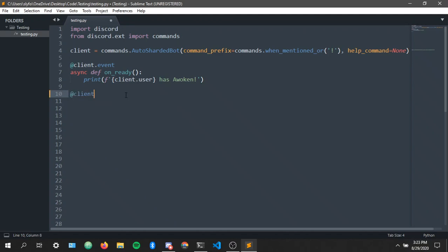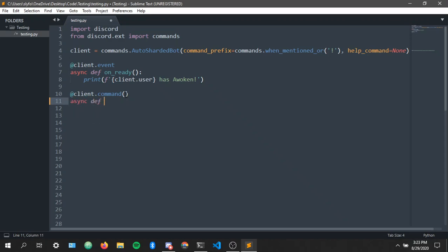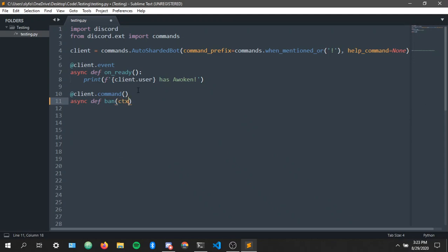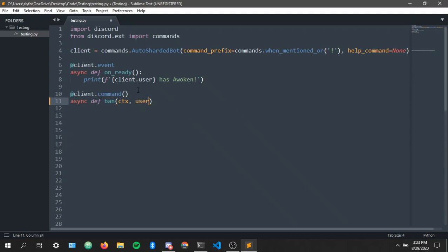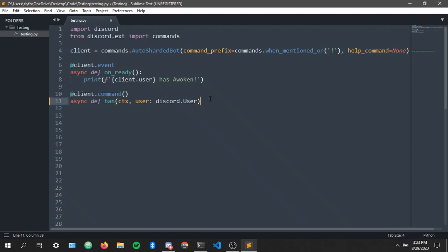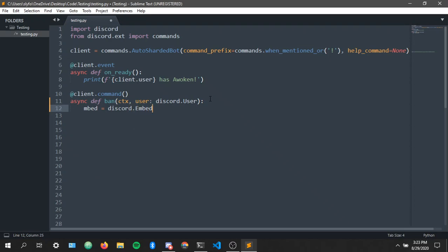Let's command, async def, now we're gonna start off with ban as usual. CTX, we put our CTX and we do this, make a user variable which means discord dot user. Now I'm gonna make an embed, discord dot embed because you know that I usually make an embed.